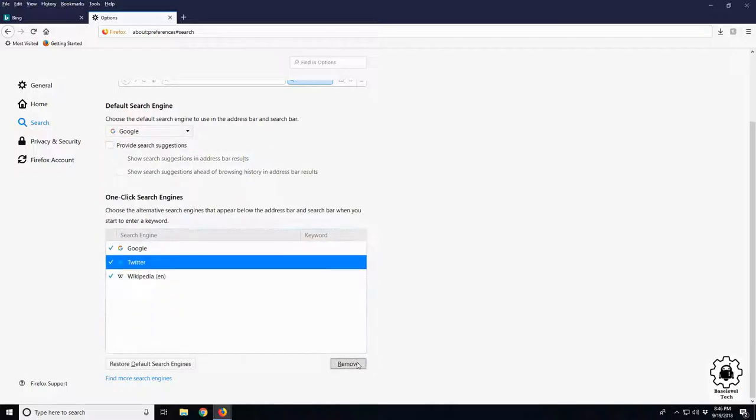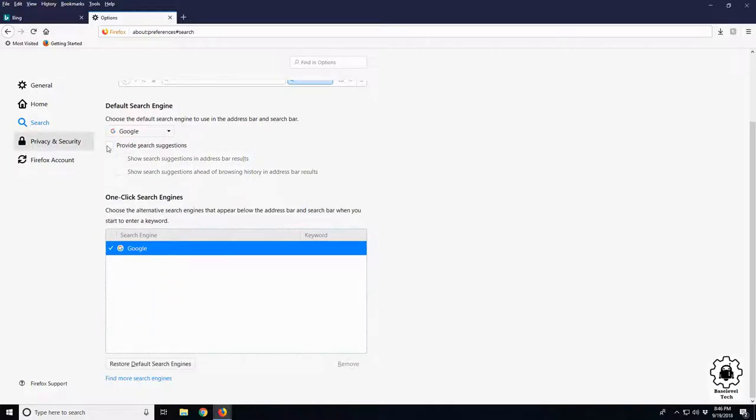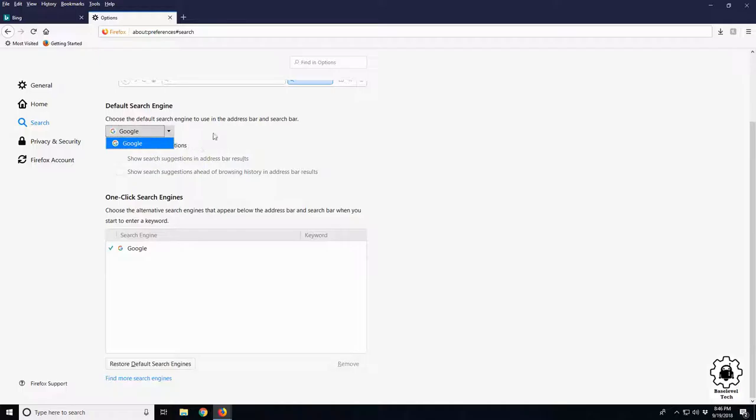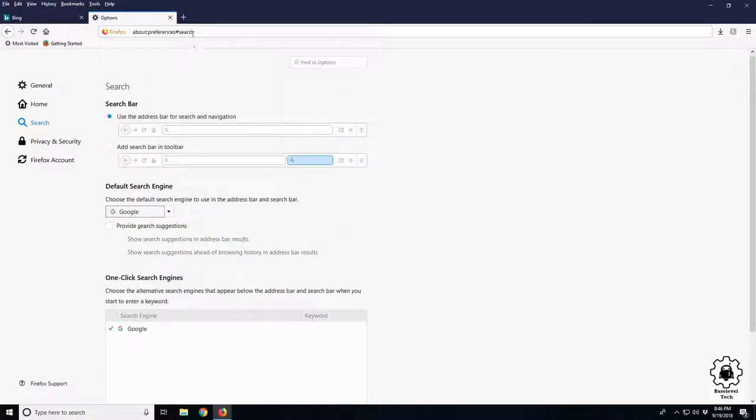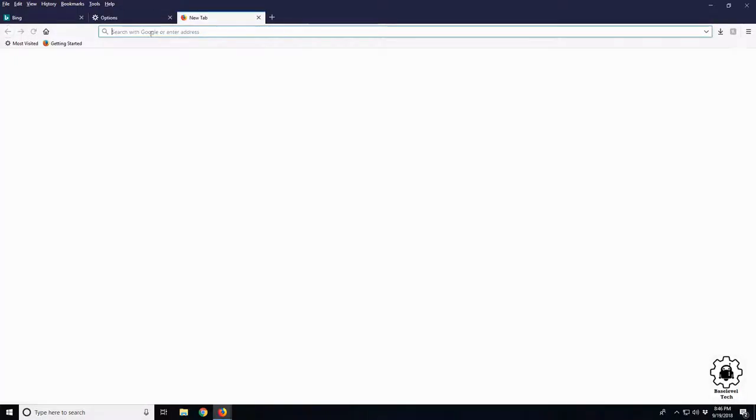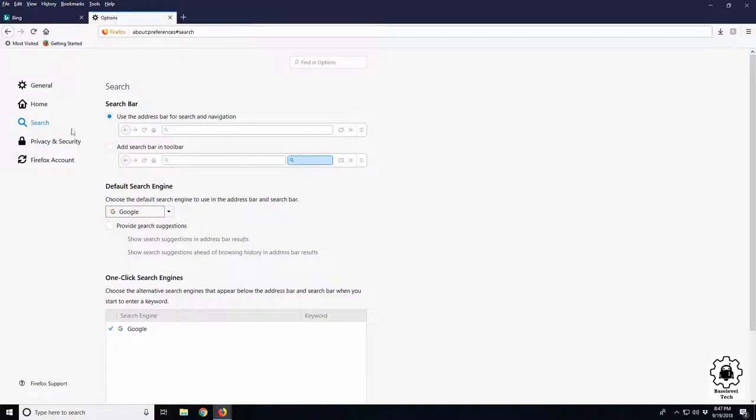Alright, so now what you'll see up here is 'search with Google' or 'enter address'. That's good. But our home button unfortunately is still Bing.